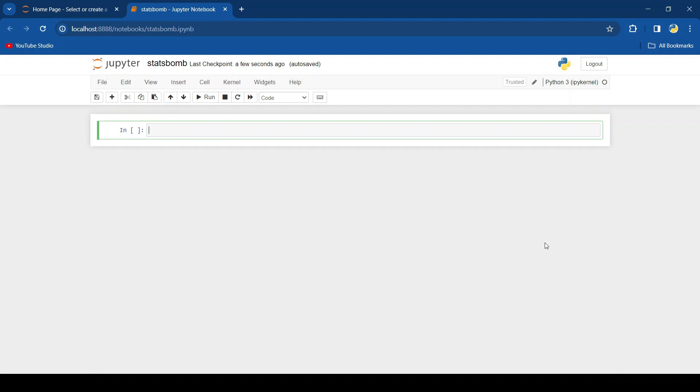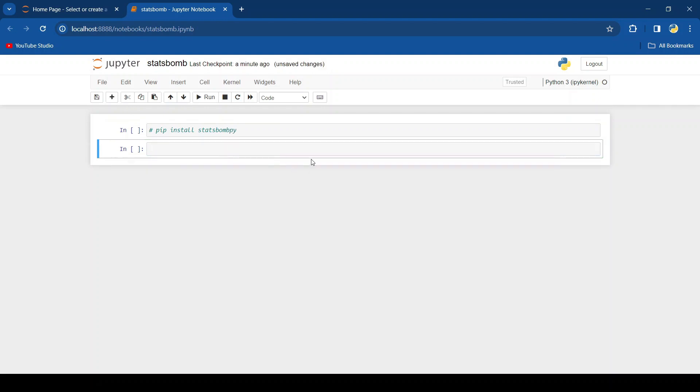Now StatsBomb is a subscription based API but there's also open data which we can use. If you don't have it already you can install it by running pip install statsbomb py. Once you have it installed we can import it into our project using from statsbomb py import sb. Let's run it to make sure that it imports properly.